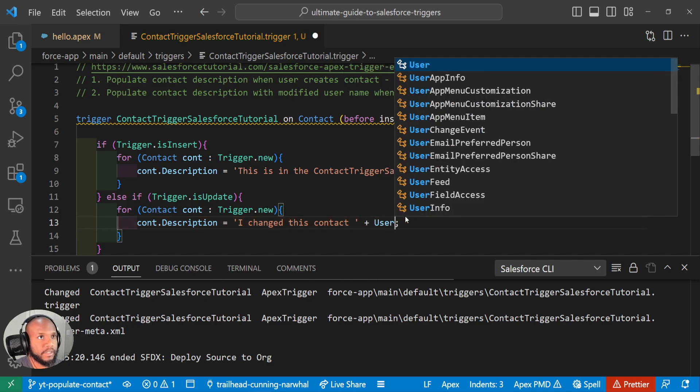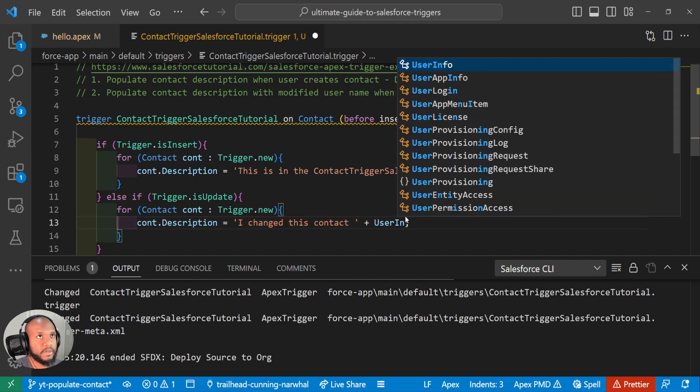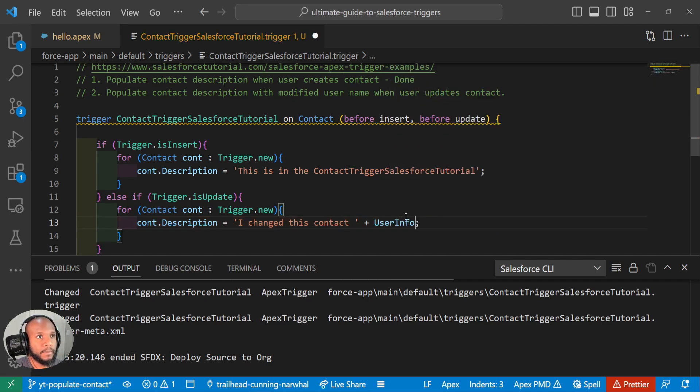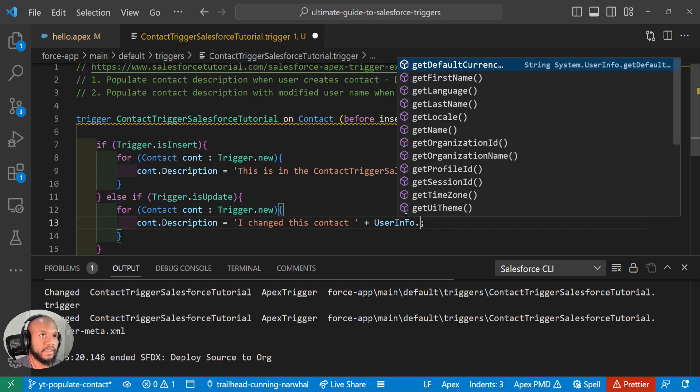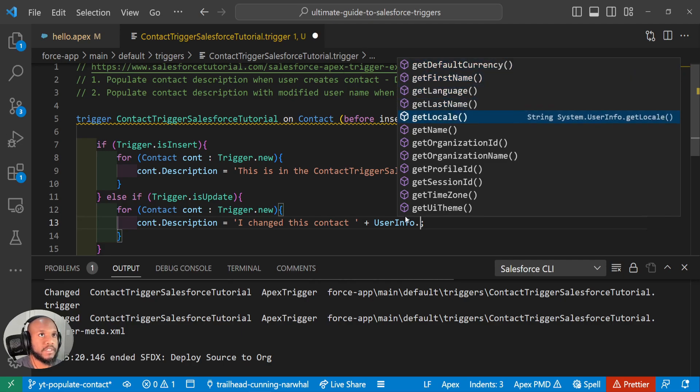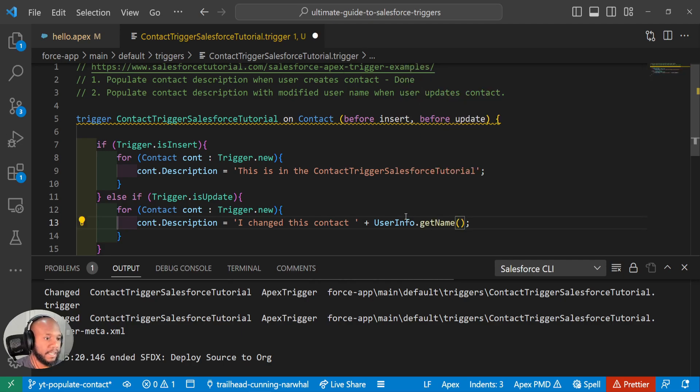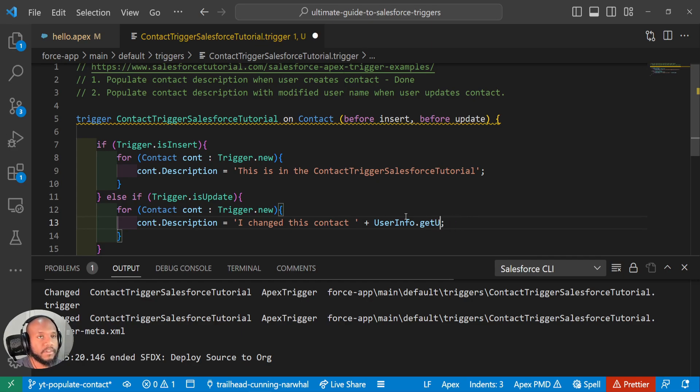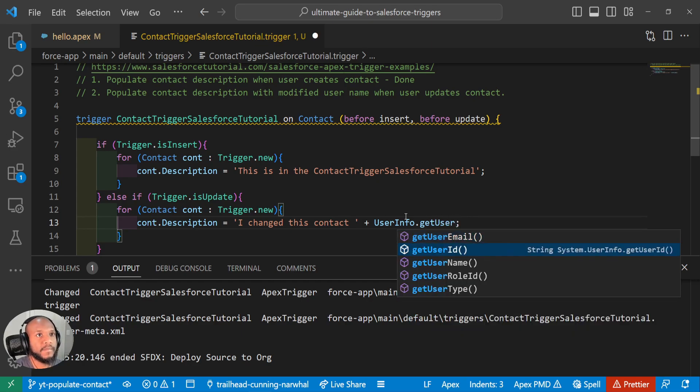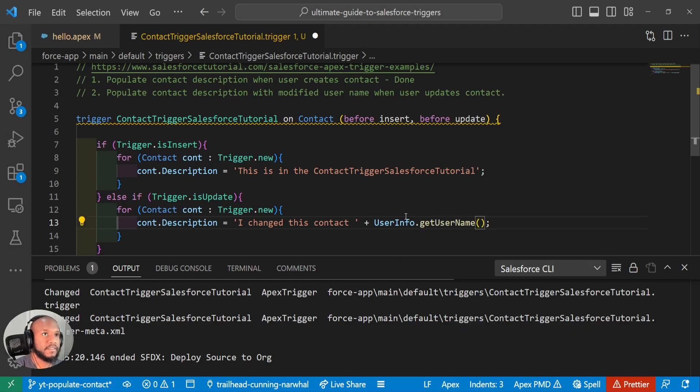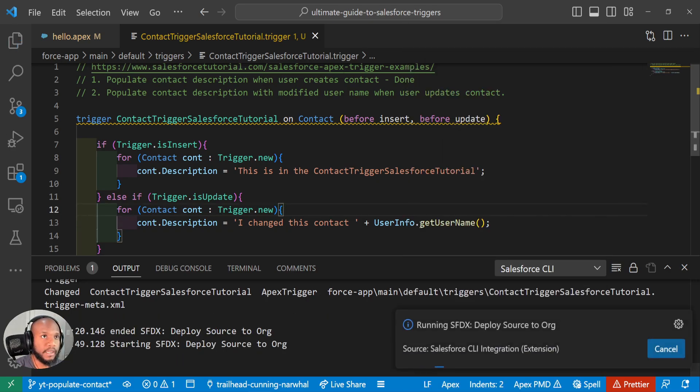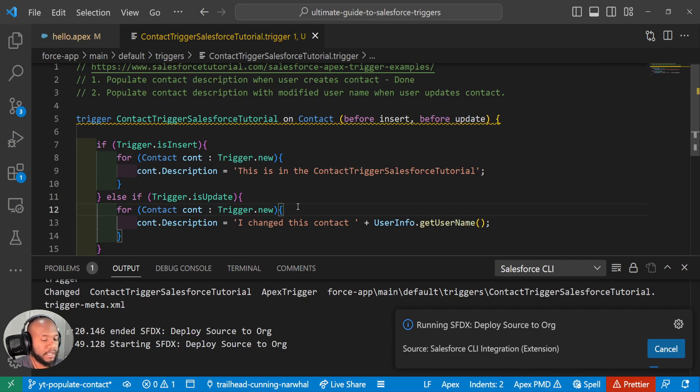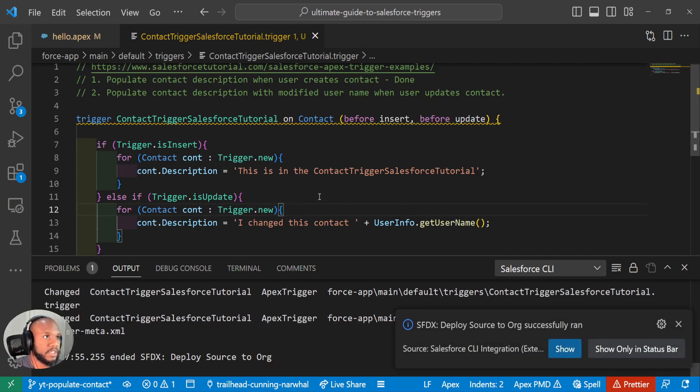And there are a couple different user info class. There's a user info class with a method on top of it. And we can see here, there's a bunch of them like get first name language, I think get name is what we're looking for. So that should pull in the I think let's do username, they asked for the username. So let's see if there's a get username. Okay, so this will grab the current running users username, and stick it into our description here. So we know who changed it.